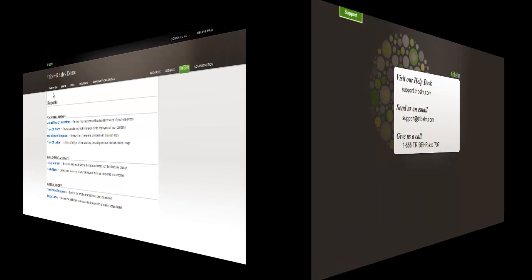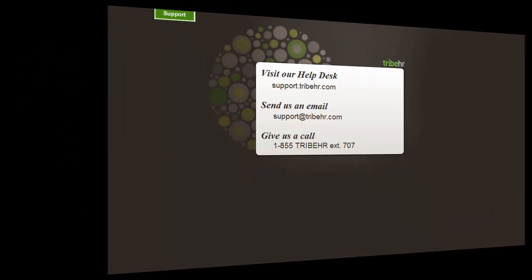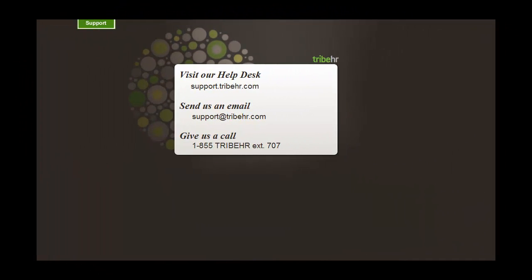If you have any questions or would like more information about managing your employee files, please feel free to be in touch, visit our help desk, send us an email, or give us a quick call. Either way, we're always happy to hear from you.